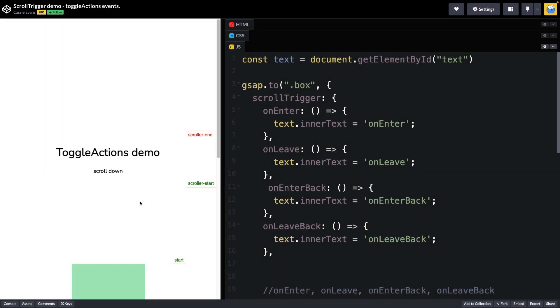Toggle actions are tied to different scroll trigger callback events and here you'll see that we have on enter, on leave, on enter back, and on leave back which changes some text based on their respective names.